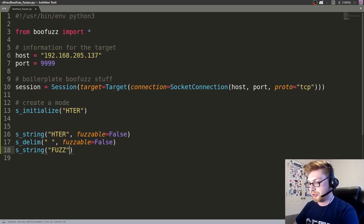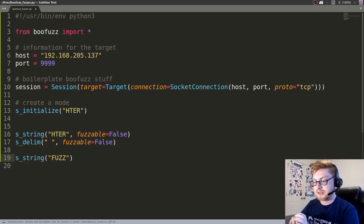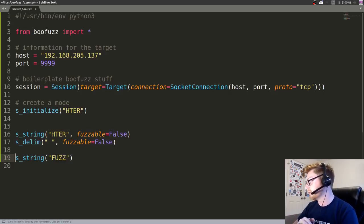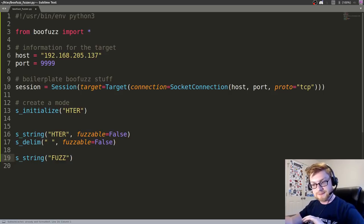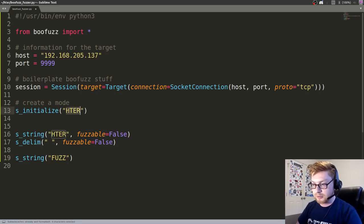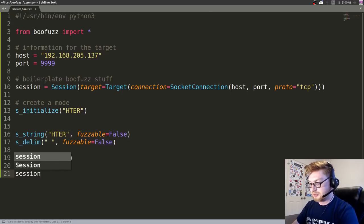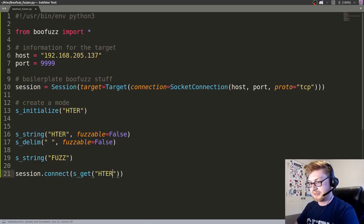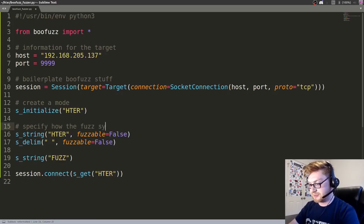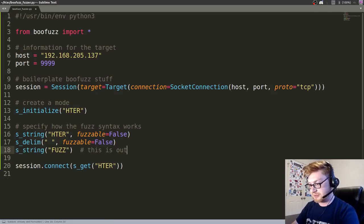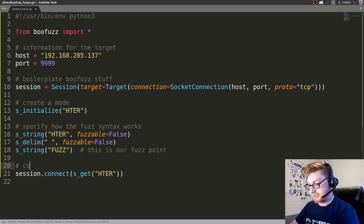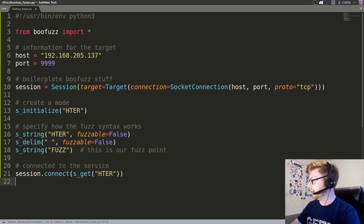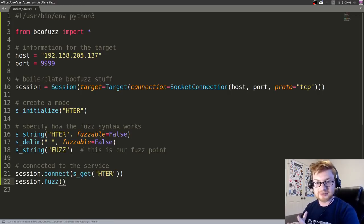Now BooFuzz will know, okay, that is the point inside of the payload, inside of the input, that we are going to actually fuzz that service with. Now that that's created, we can go ahead and connect with our session, plug it in, and use this specific mode, what we've initialized, that kind of profile for us. So let's do that. Let's use session.connect, and it's sget to actually retrieve that specific mode. And we've defined it up here. Let's just say, specify how the fuzz syntax works. This is our fuzz point. Great. And now that we have connected to the service, using that mode, we can go ahead and finally session.fuzz. And we'll send a bunch of data, send a bunch of nonsense.